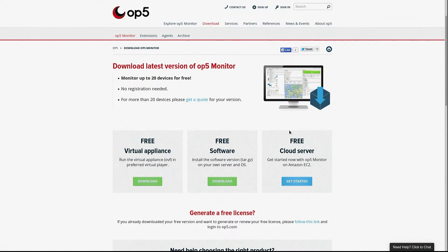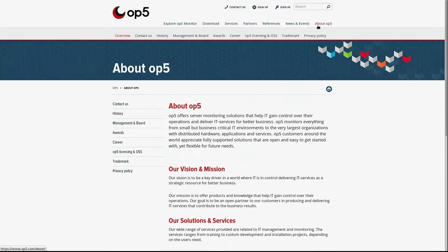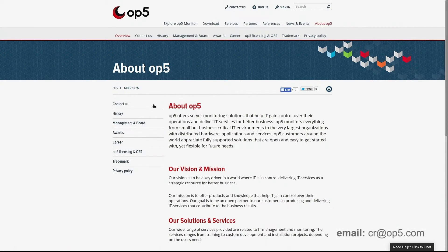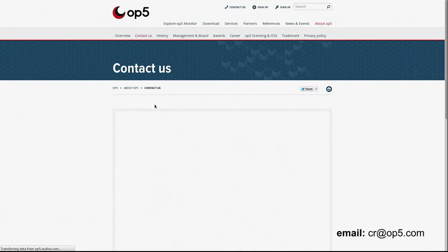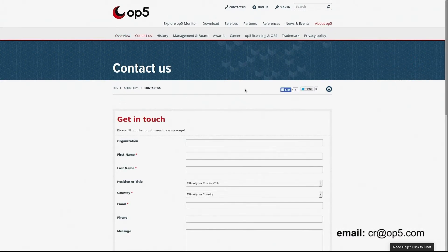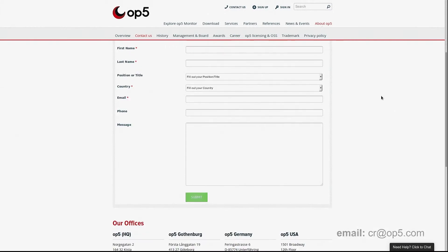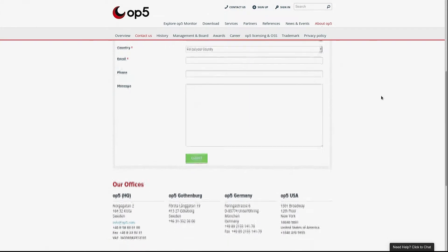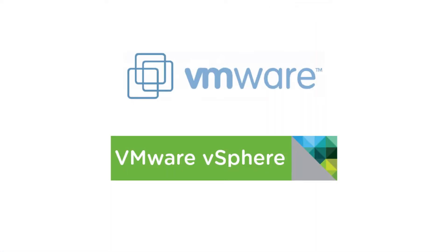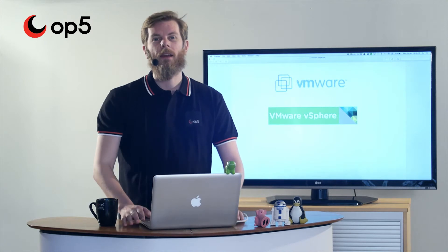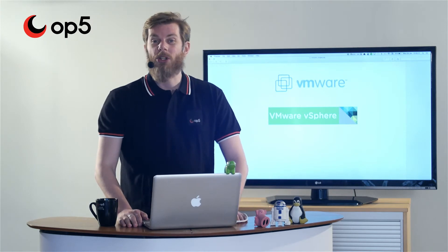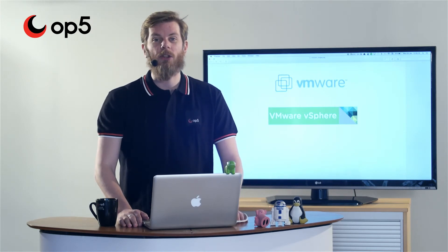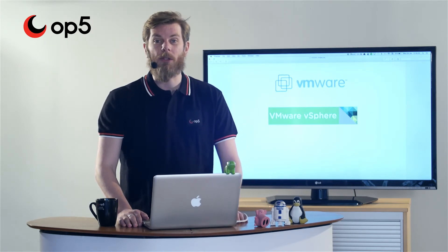If you have any questions or need assistance, you are more than welcome to email us at cr.op5.com or go to op5.com and contact us directly via our online form. Thank you for watching this OP5 video and check our YouTube and Vimeo channels for future videos.